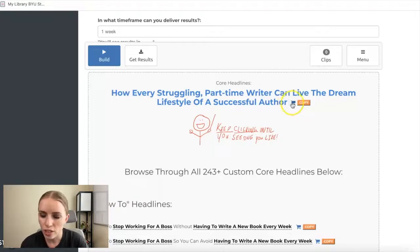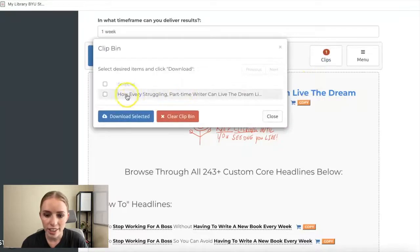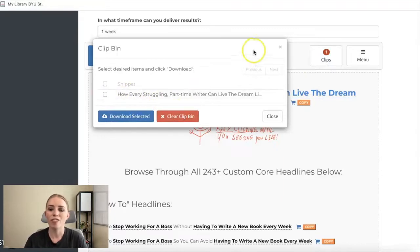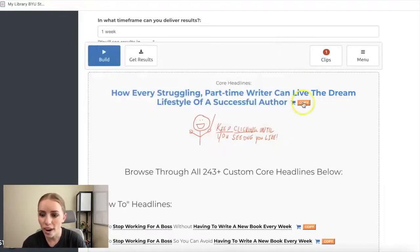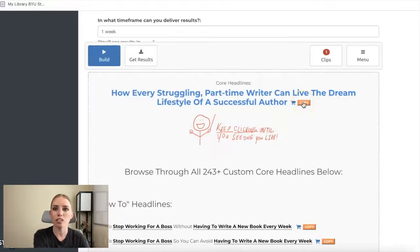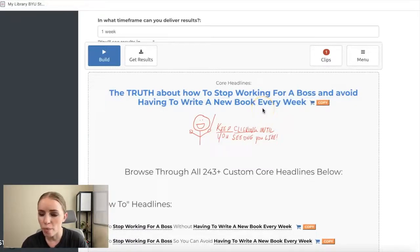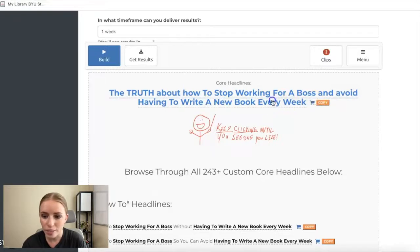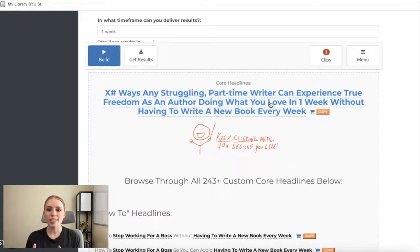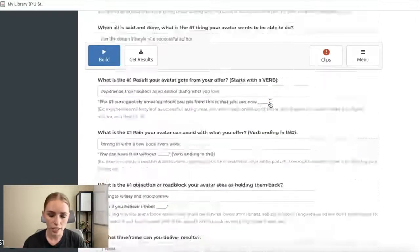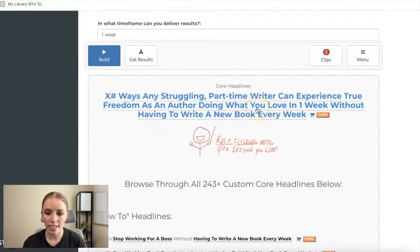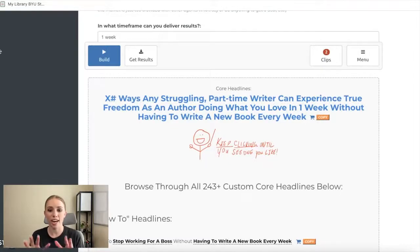If you love a headline, click the little shopping cart and it adds it to your clip bin. You can download your saved clips, clear the bin, or add all your favorites. You can also just copy it right away and paste it into your sales funnel, email, or wherever. Keep clicking through to find ones you love — like 'The truth about how to stop working for a boss and avoid having to write a new book every week.' Really freaking cool.